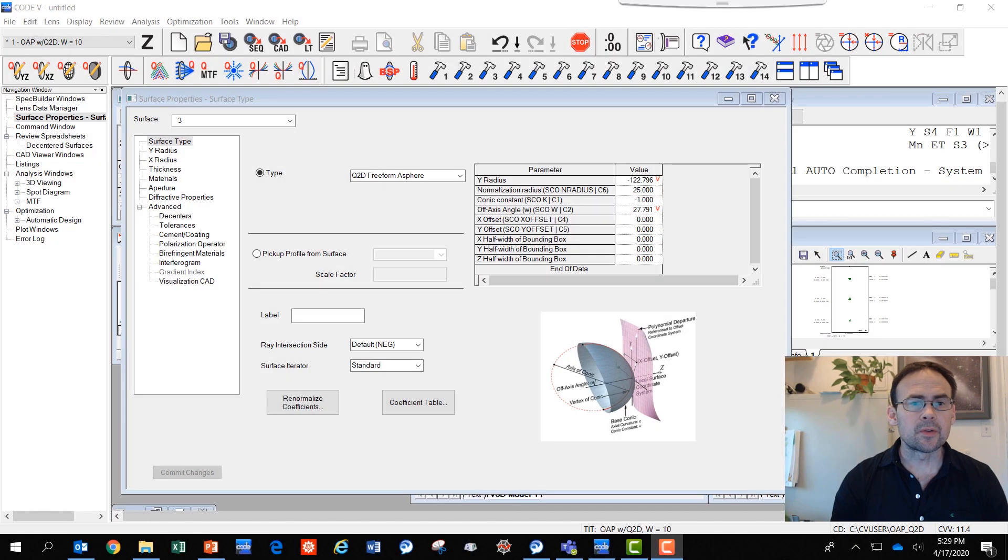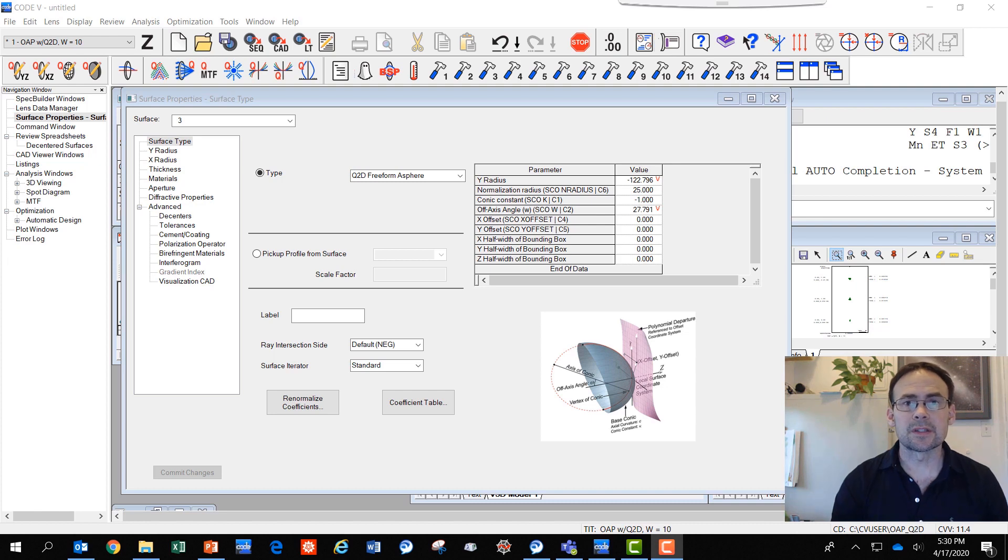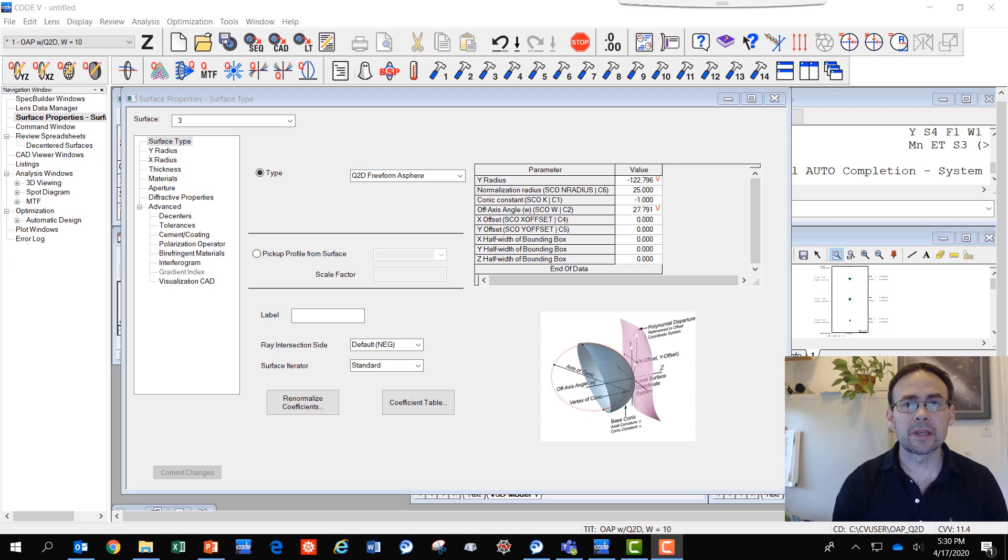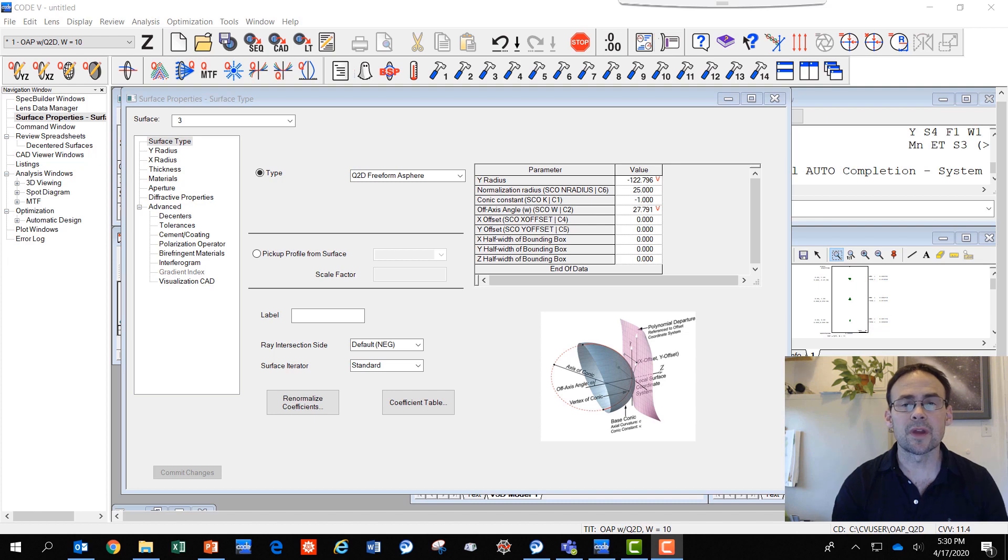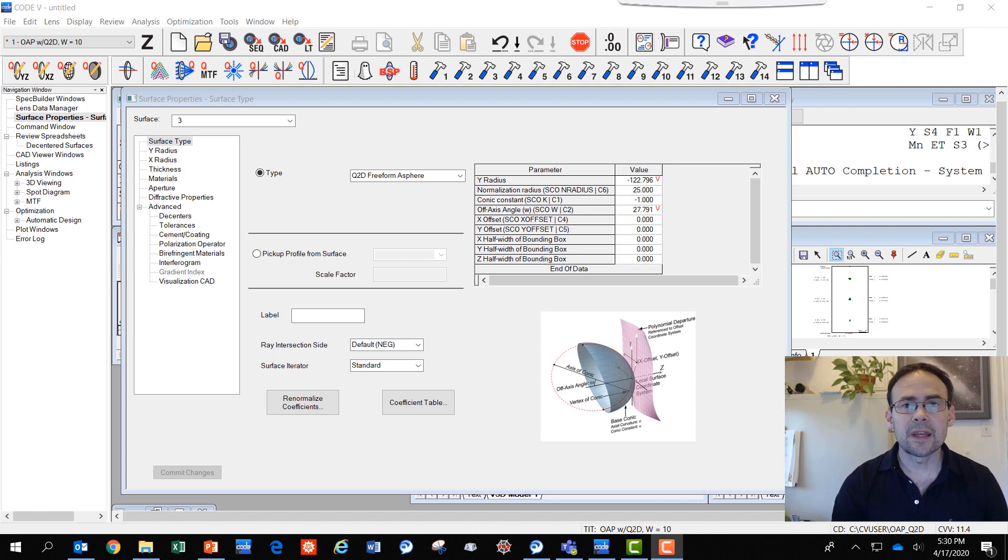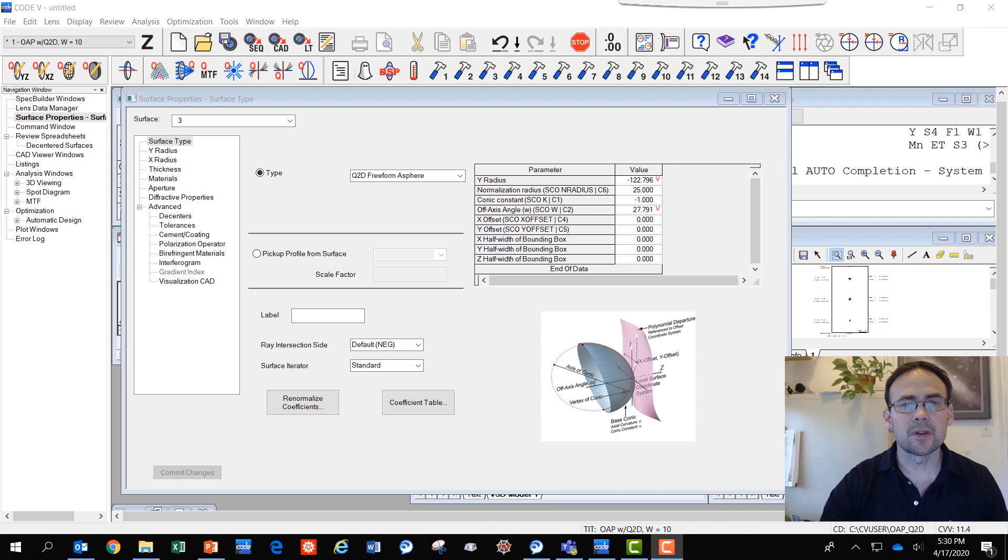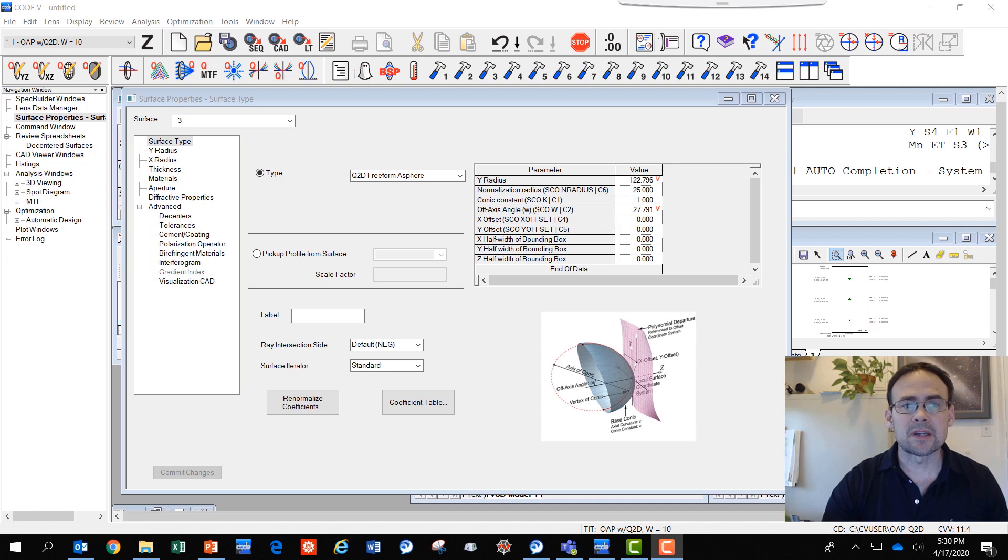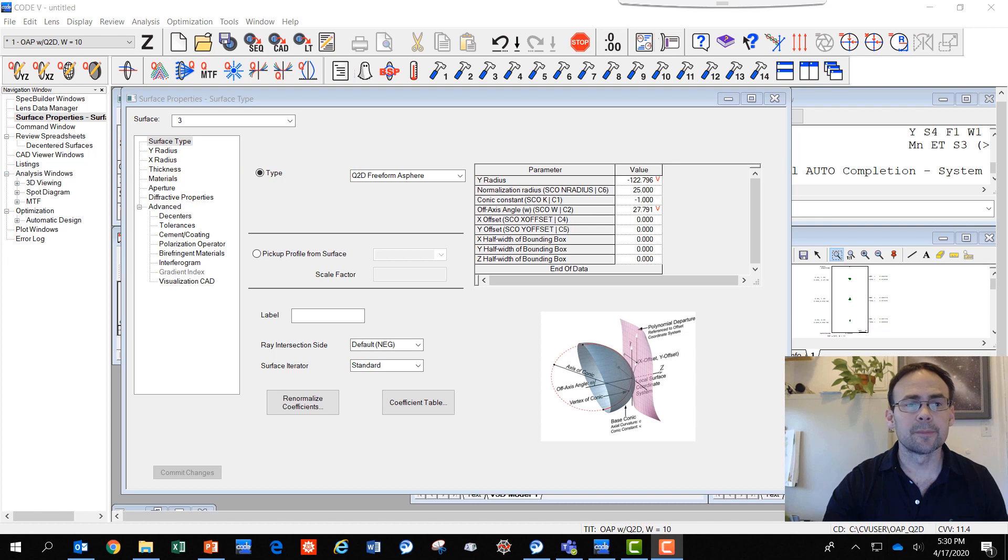Hello and welcome to this discussion about the new freeform surfaces in Code 5 version 11.4. These surfaces were released in Code 5 11.3, which became available at the end of December 2019. What I'm going to do today is walk you through some of the interface changes and the use of these freeform surfaces for a simple optimization so you can become familiar with the details of how they work.